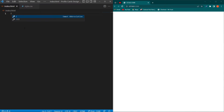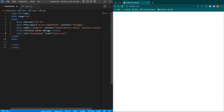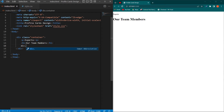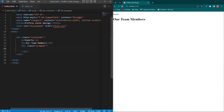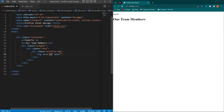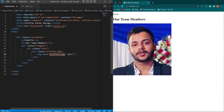First I'll create a basic HTML structure and type 'Profile Cards Design' as the title. I'll link the style.css file with my HTML code. Then I'll create a div with class 'container', a p element, an h1 element with 'Our Team Members', a div with class 'wrapper', inside that a div with class 'card', then a div with class 'profile-image'. Inside this I'll add an image tag pointing to profile1.jpg.